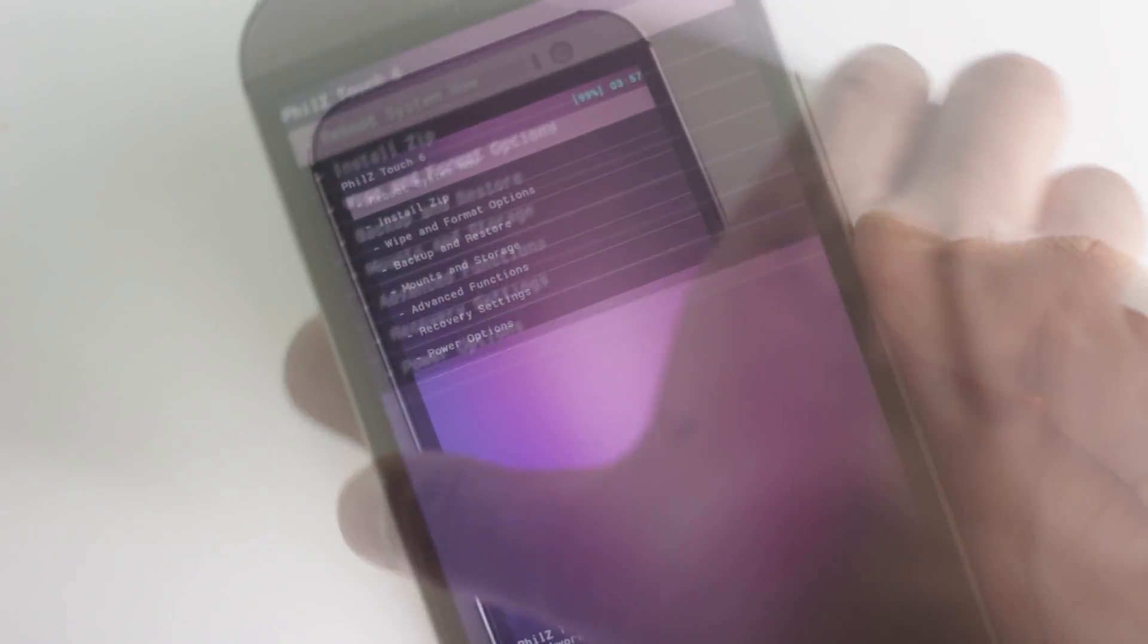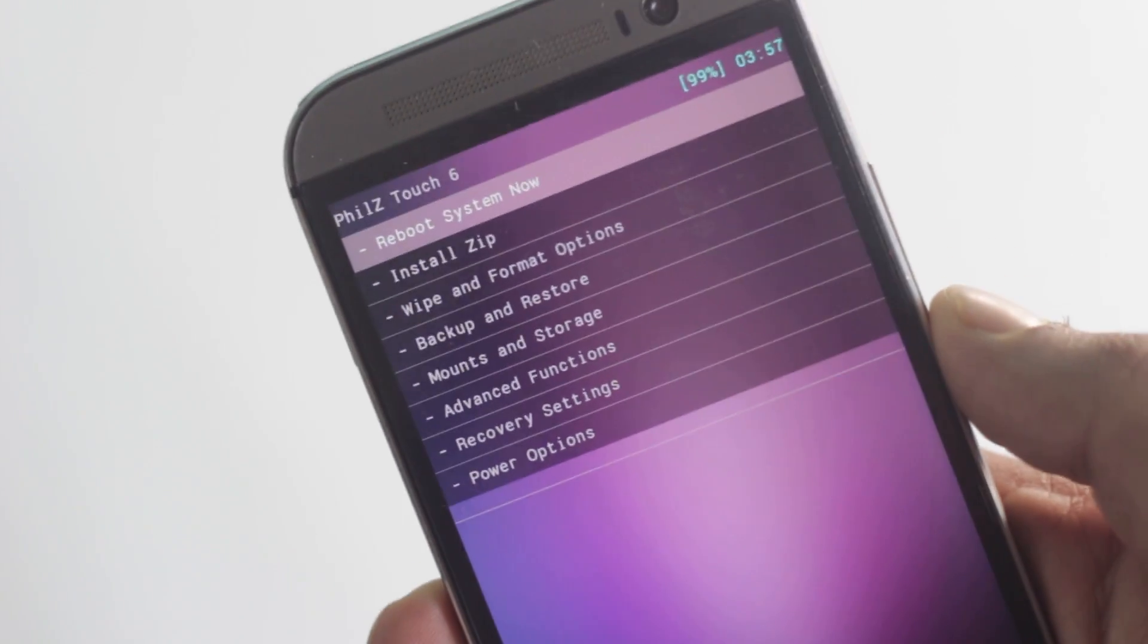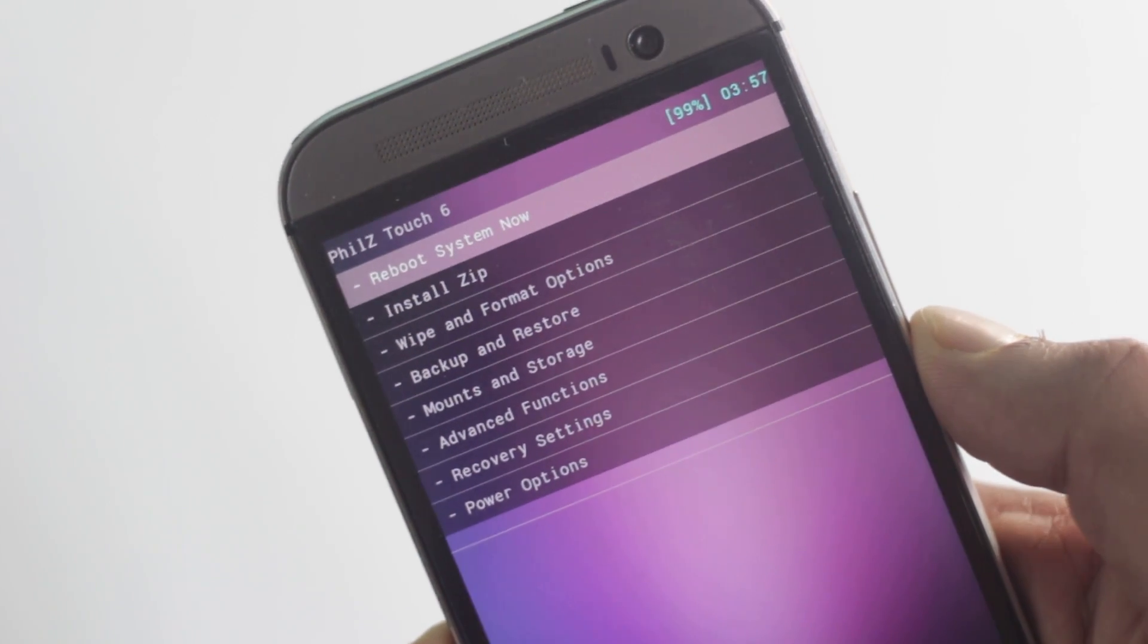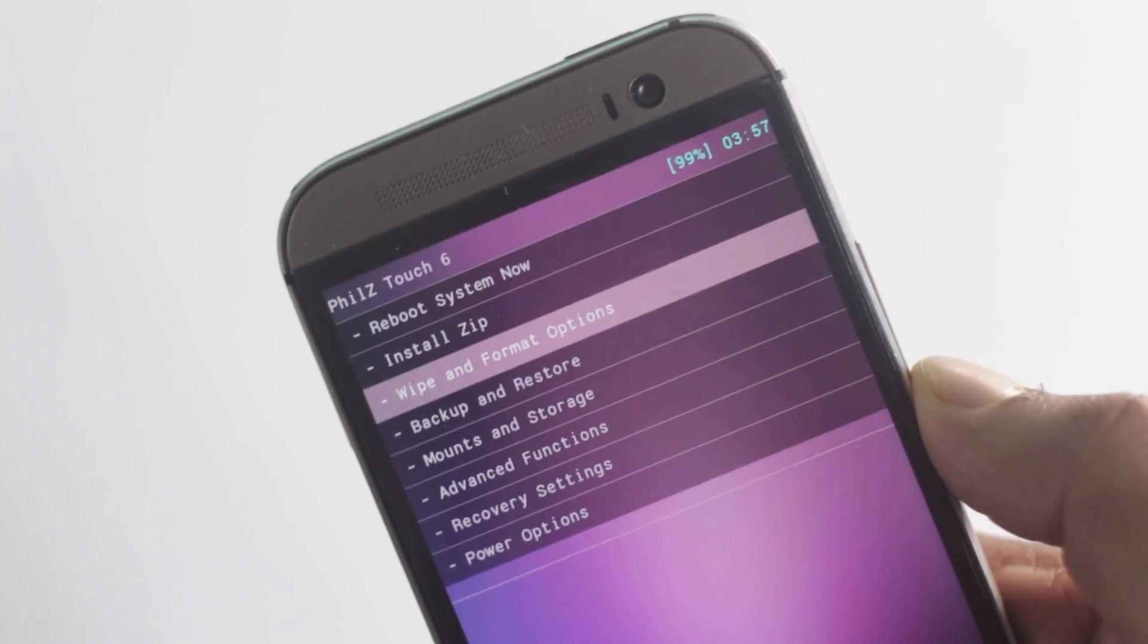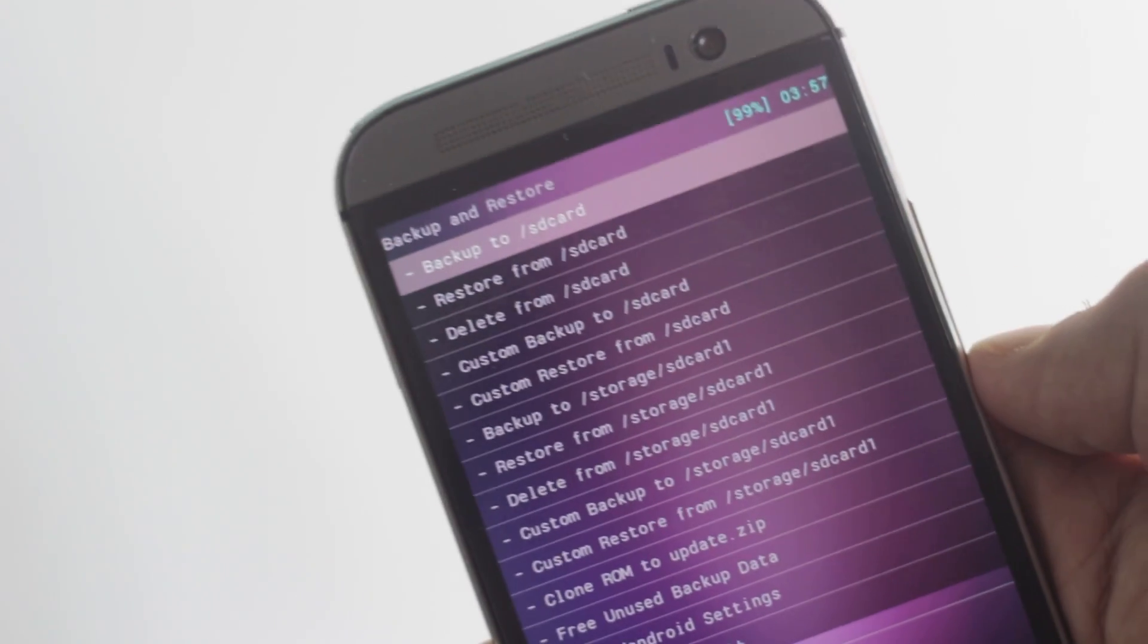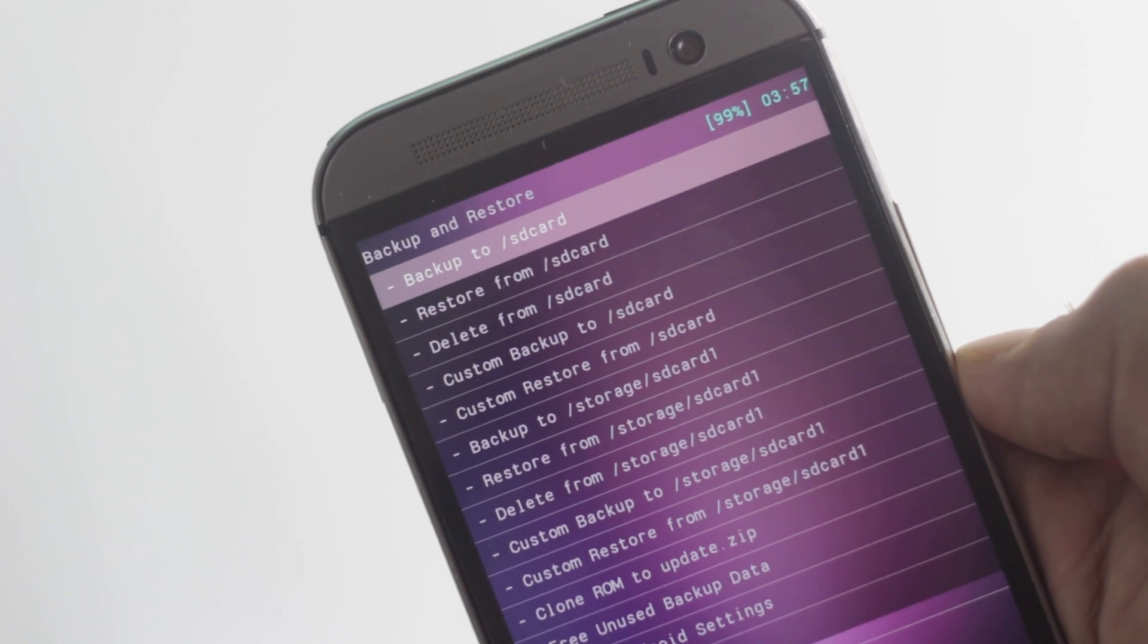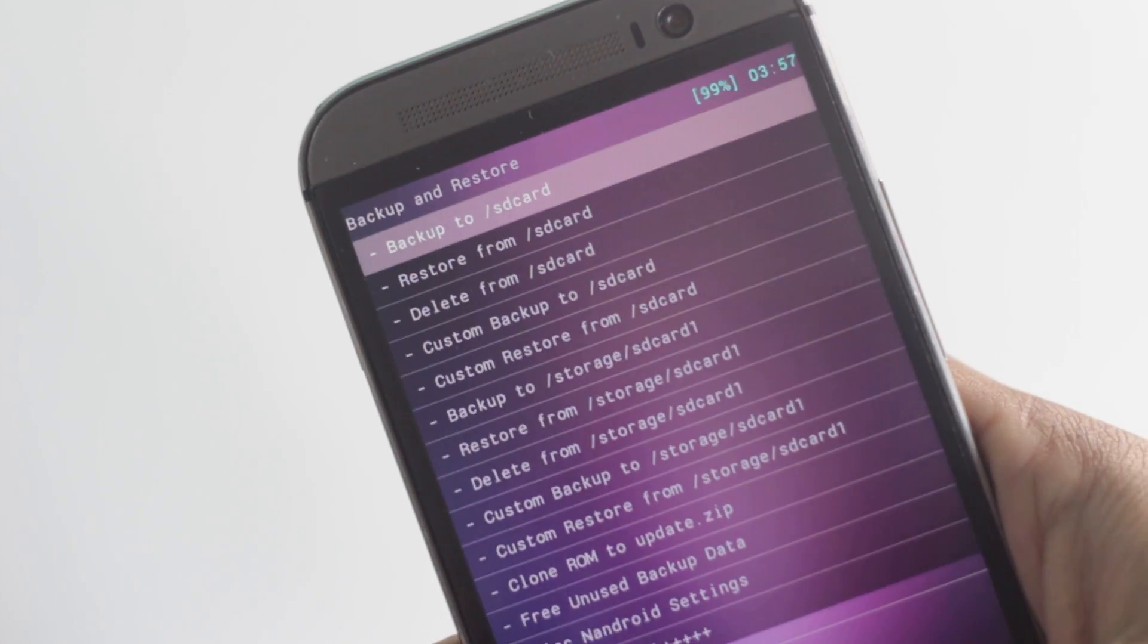Now you should be in recovery mode. Before installing this custom ROM, I suggest you back up your current firmware. It will be useful if something goes wrong, as you'll be able to restore it to its previous state.